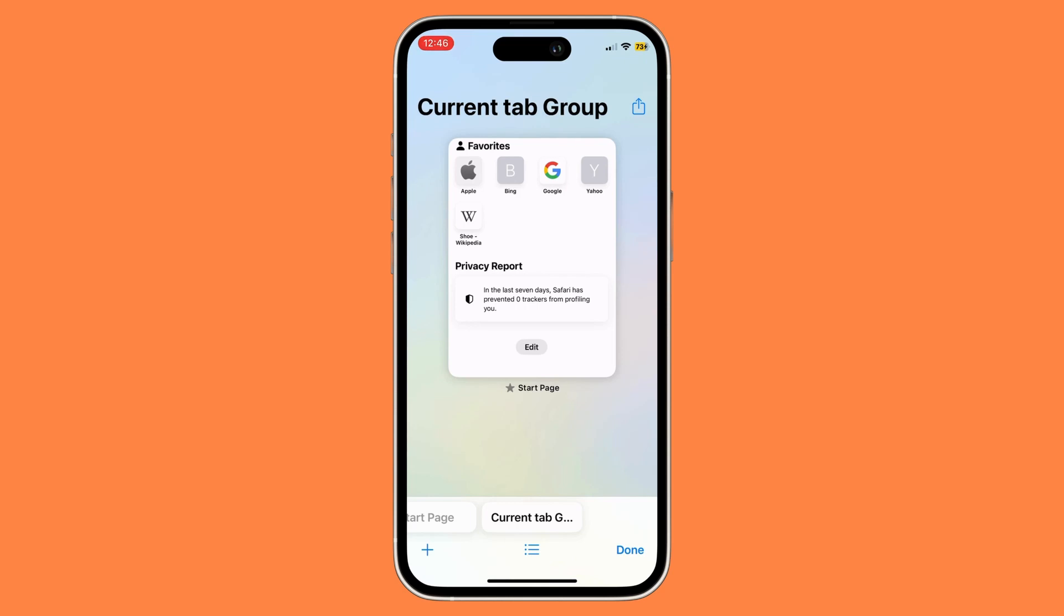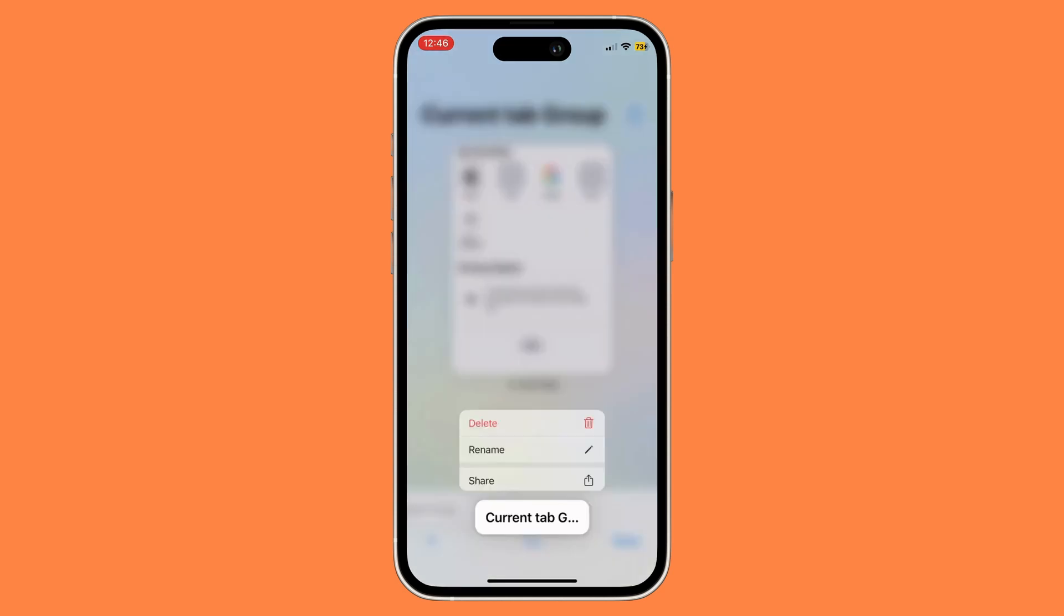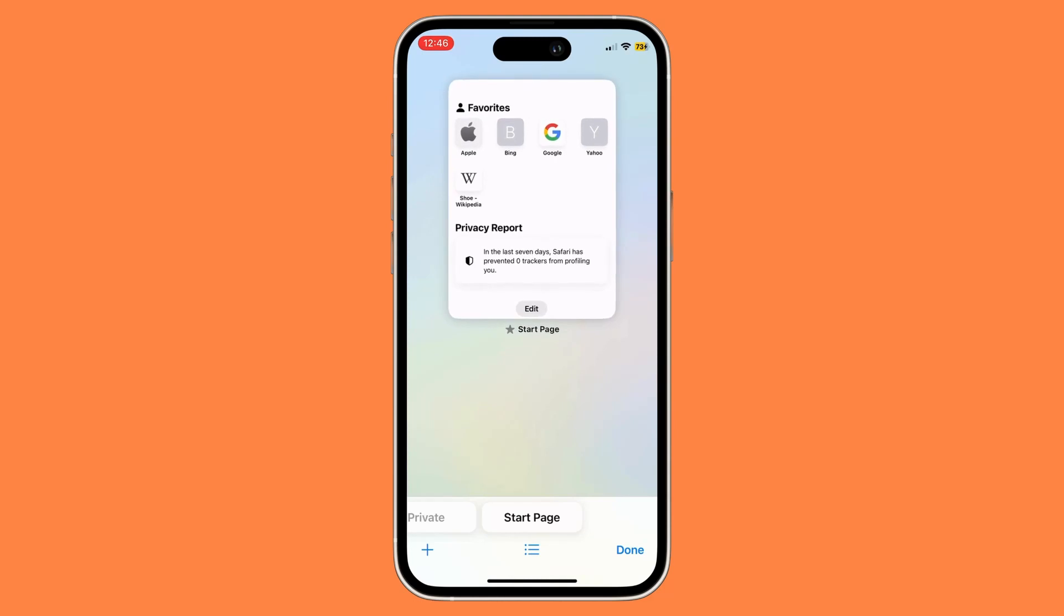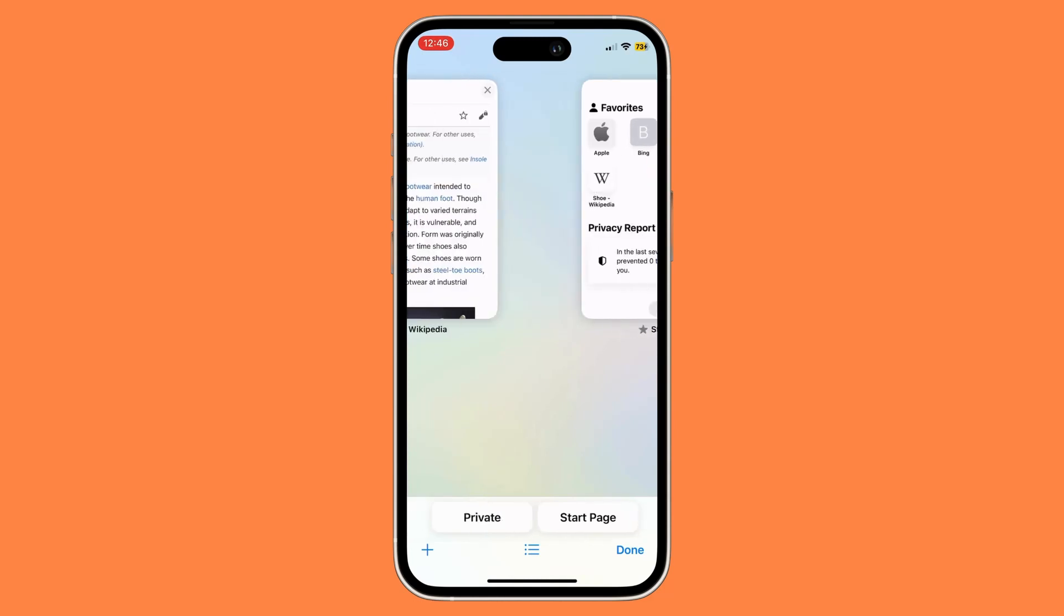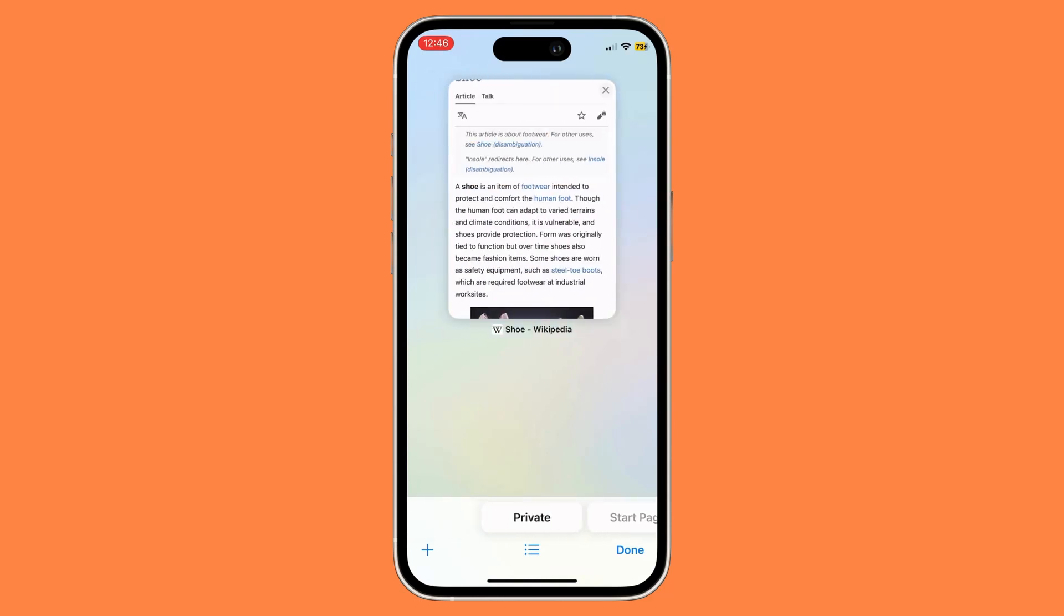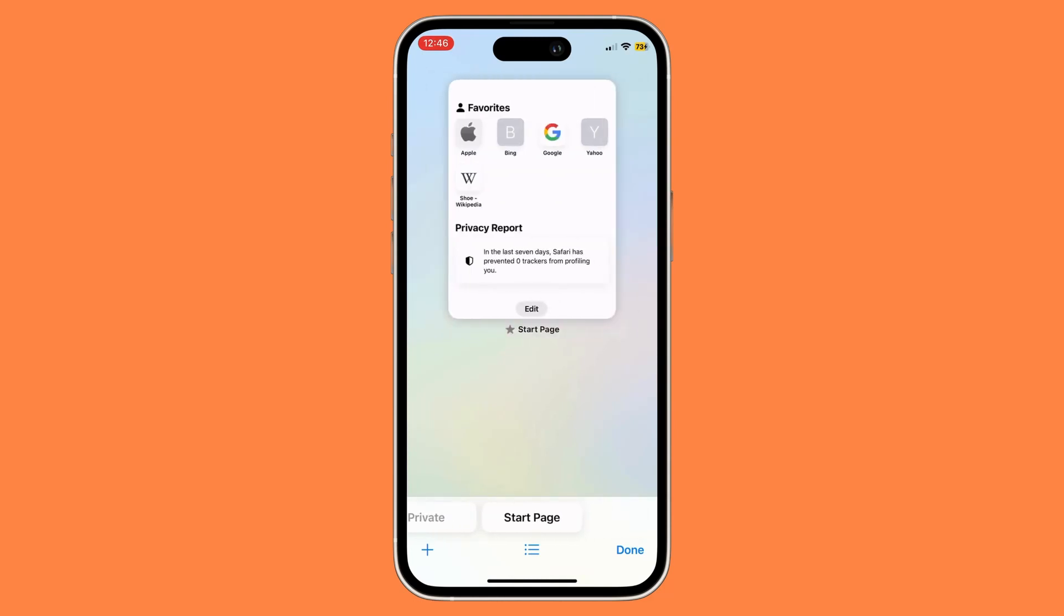Then click Delete, and this will delete that specific tab group. That's basically it—that's how to rename or delete a tab group on your Safari app.